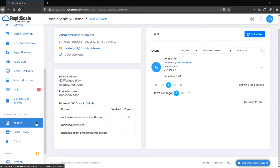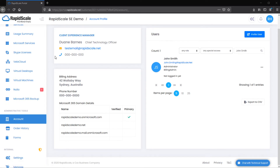Under the Administrative Tools section, you will find the Account page. This includes your client experience manager, their contact information, your billing address info, your phone number, and your Microsoft 365 domain details.